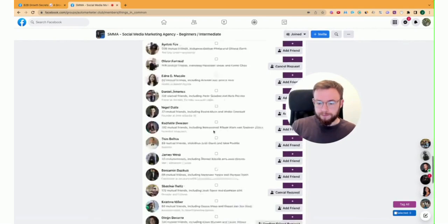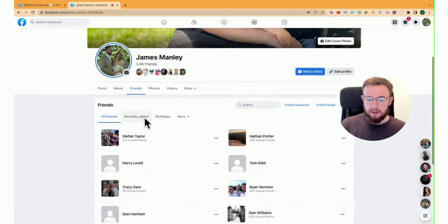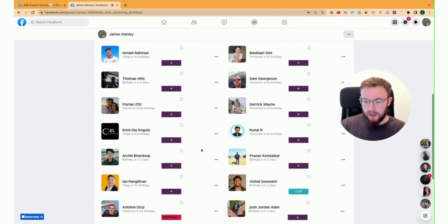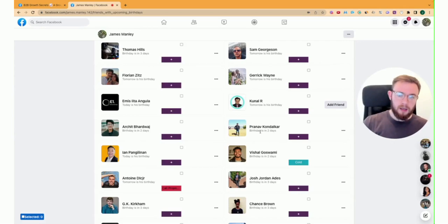So before adding these people as a friend, what you actually want to do first is go to your profile and go to your friends list. So if I go friends, and then I go to birthdays, and I want to just remove a friend, so someone that I don't speak to. This person here, sorry mate, I don't know who you are, so I'm going to unfriend you. So firstly, you have to unfriend a friend to allow this to work.